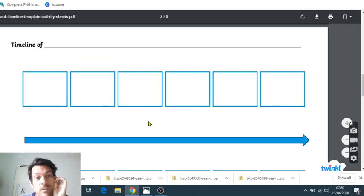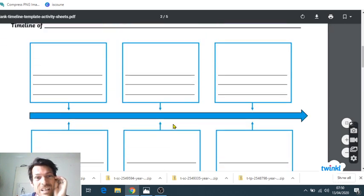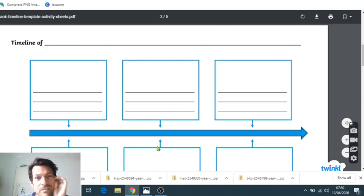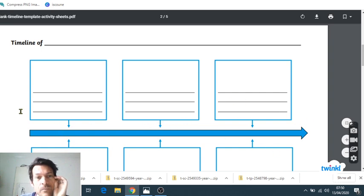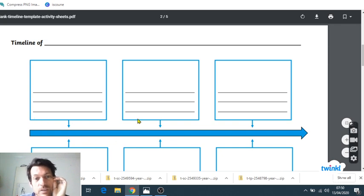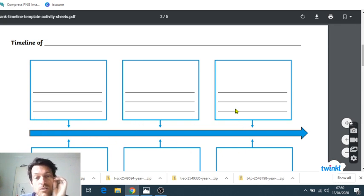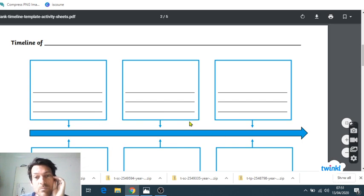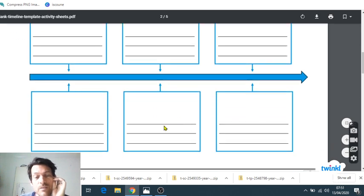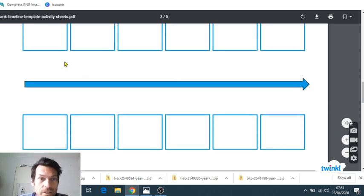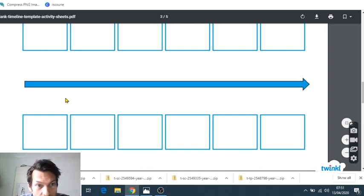So when I've used these before, I've actually covered these over and put the arrows in more sort of natural and accurate positions rather than just meeting each other. And again, you could have lines here to exactly where things were on the timeline.